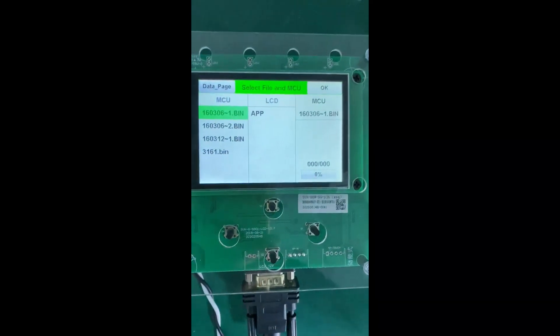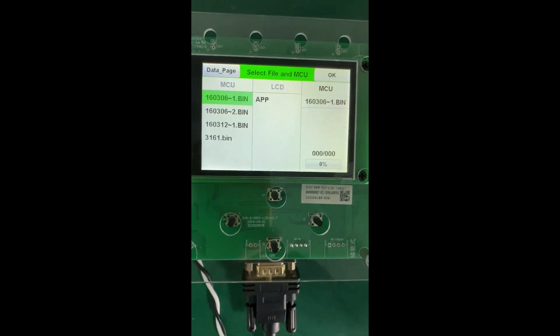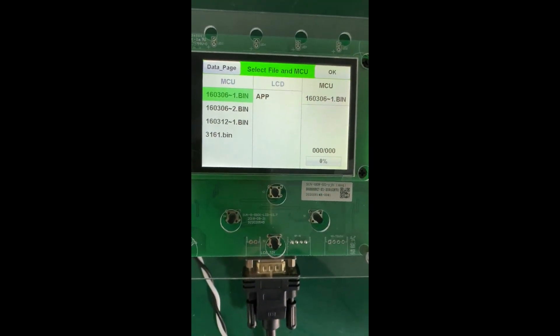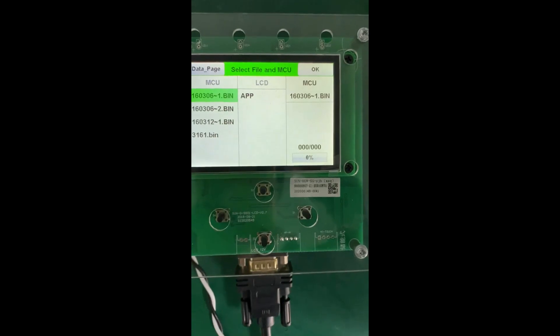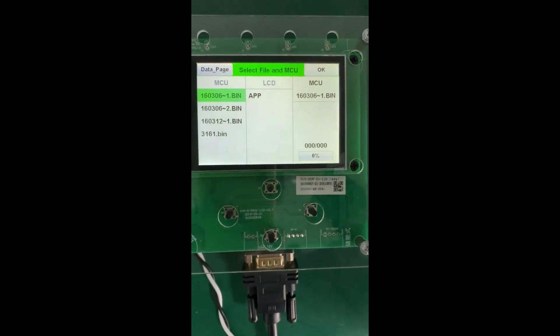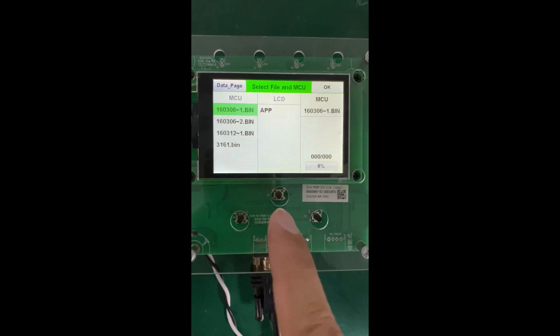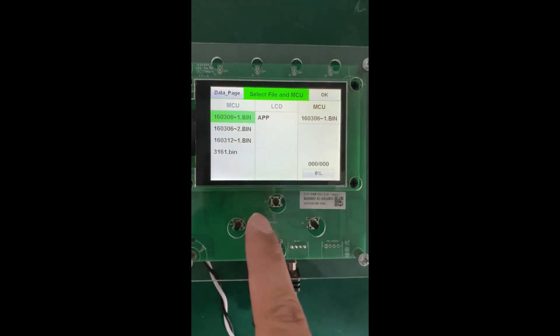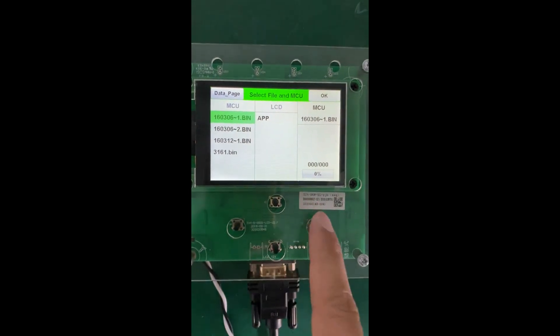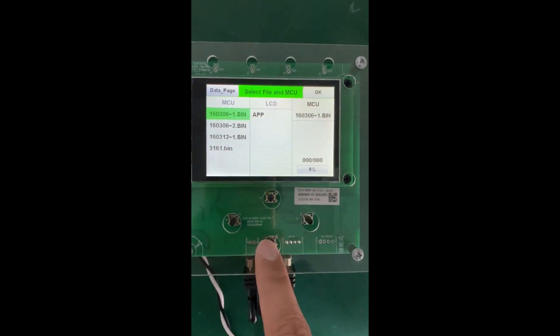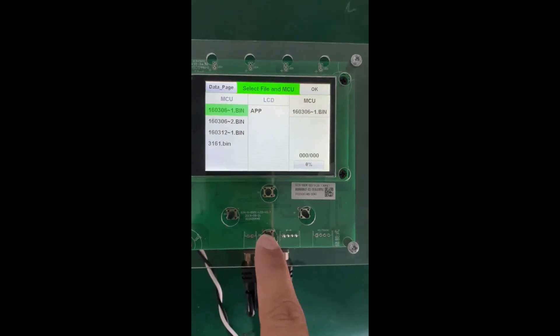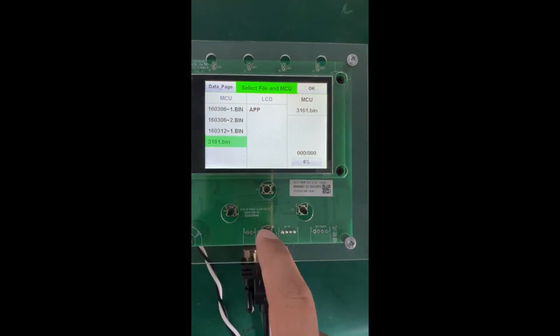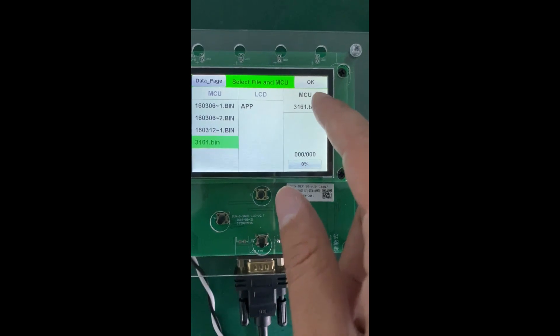Now it gives the full firmware version on the LCD. As we can see, we are going to use this one, 3161. Let's press this button to choose the file we need and then click here.